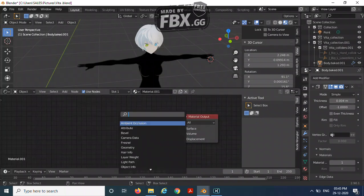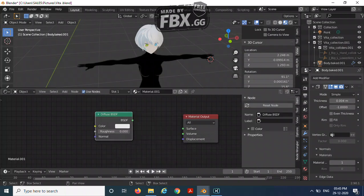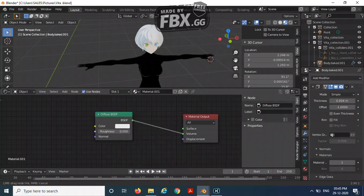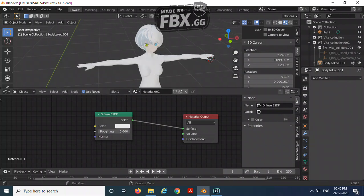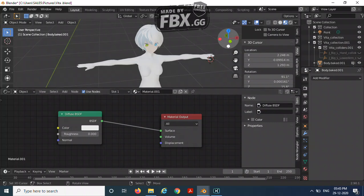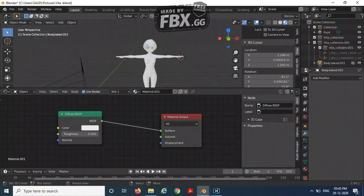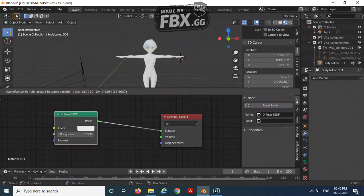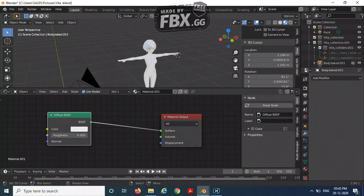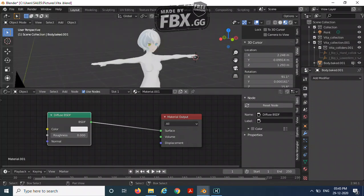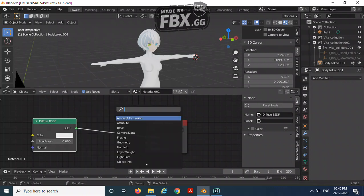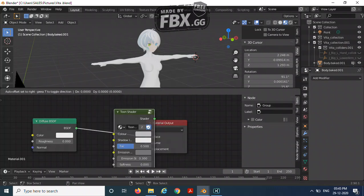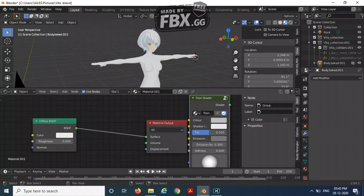Add a diffuse BSDF, connect it. I'm going to remove my solidify modifier so you can see it's just making some effect on our character. So we are going to add a shader to RGB.